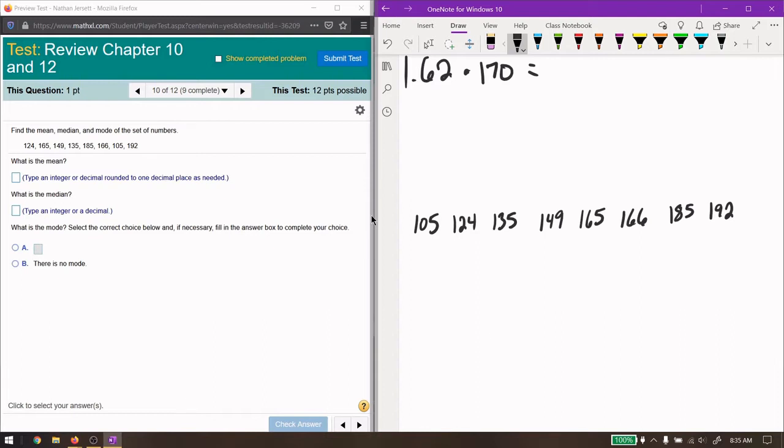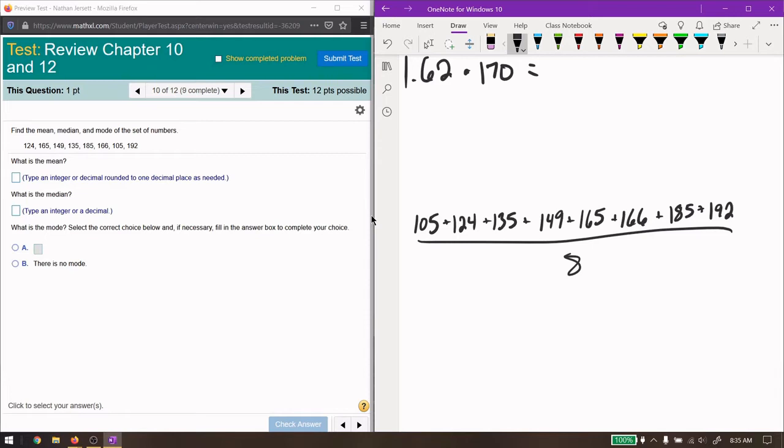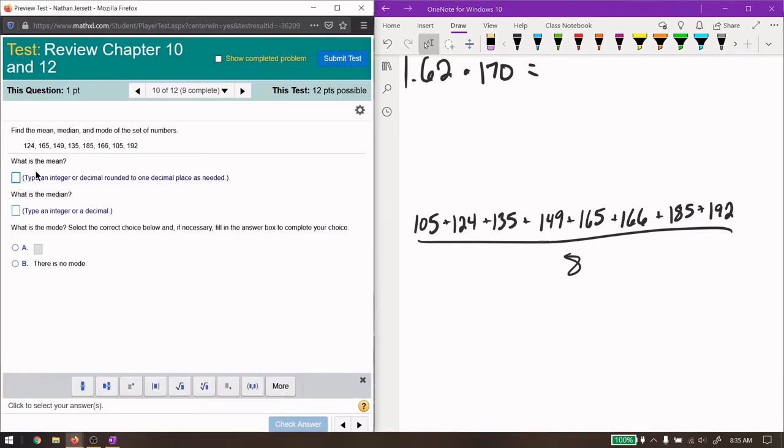Now to find the mean, all we have to do is add these up and divide by how many there are, which there's eight of them. Okay, plug that into your calculator. 105, 124, 135, 149, 165, 166, 185. I get 158.25. It says round to one decimal place. So 158.3.